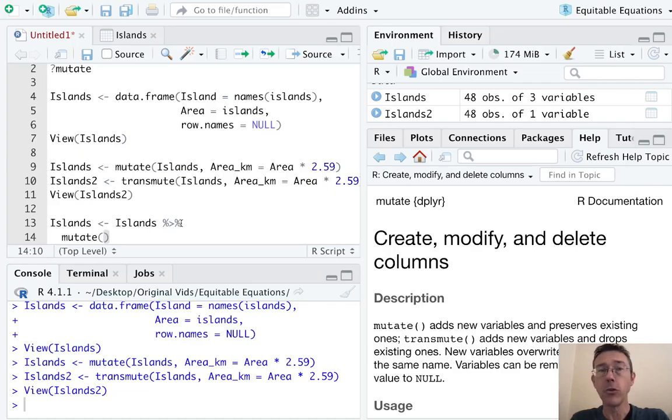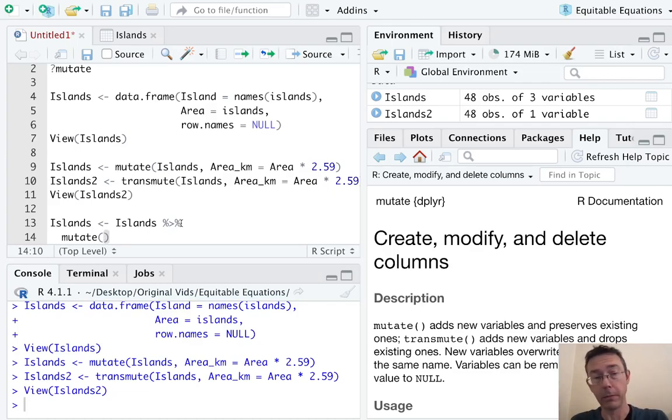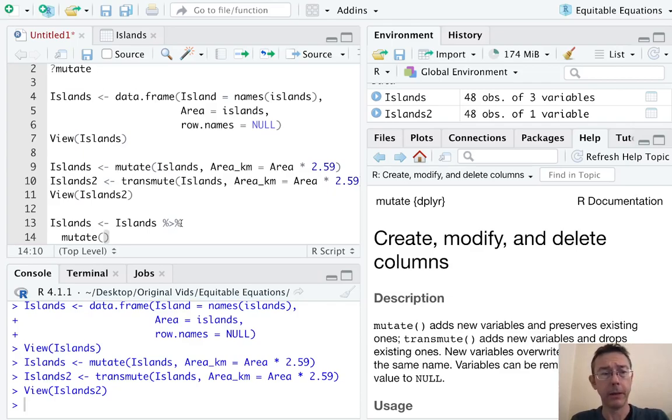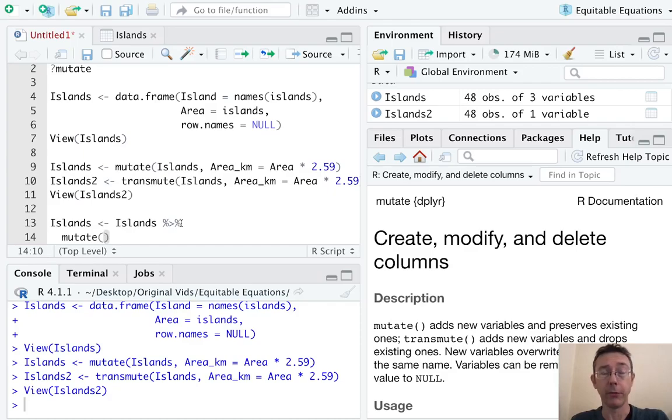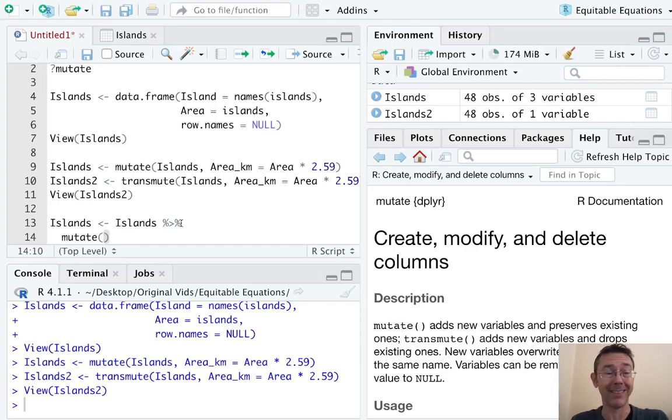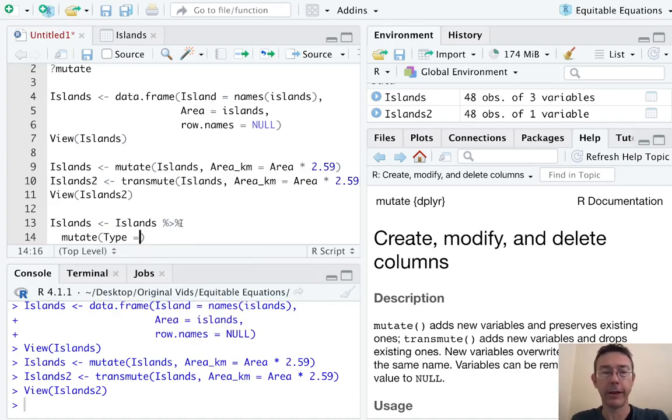Let's add a few new columns all at once. That's the first real advantage of the mutate command. First of all, let's suppose that we were wanting to merge this data frame with other things. We might want a column labeling each of these landmasses as islands. So let's put a column called Type and it'll just be 'islands'.